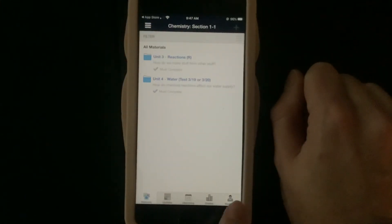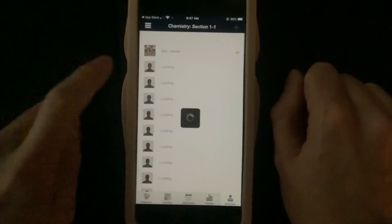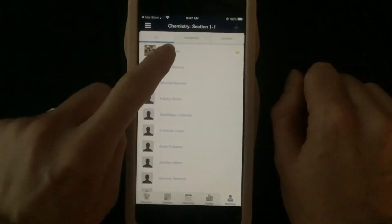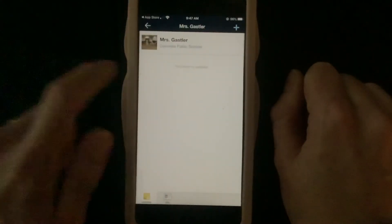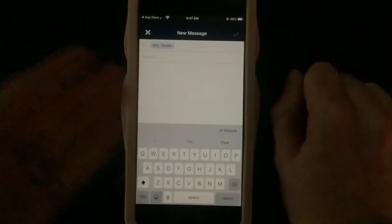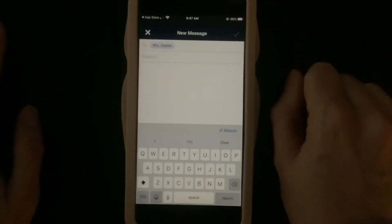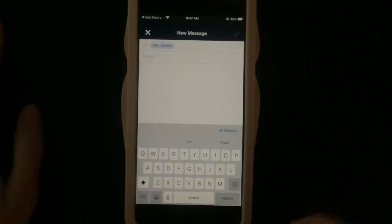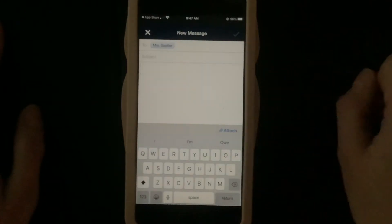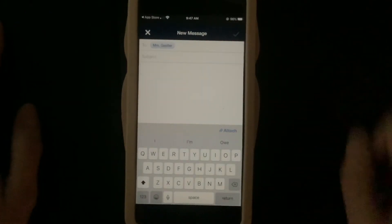If you go to Members, you can find my name, and then you can send me a message somewhere up here. Send a message to Mrs. Gasler or any of your teachers so that you can get messages to them through Schoology.